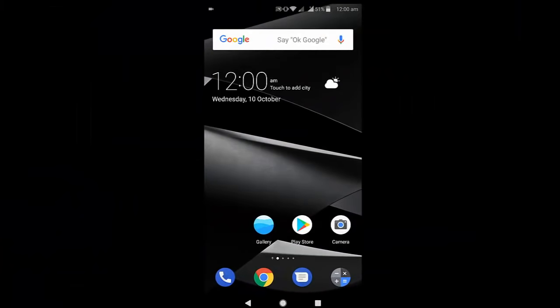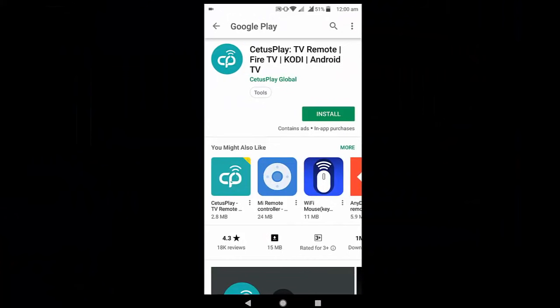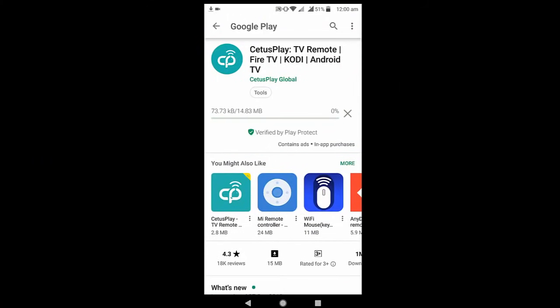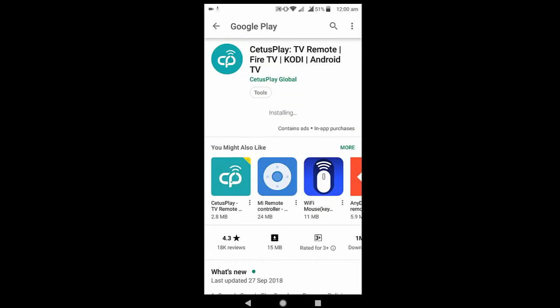That is from the TV. Now go to your phone, and in the phone Play Store, download this app CetusPlay TV Remote. Download and install this app to your phone. Okay, this is the phone, don't be confused.